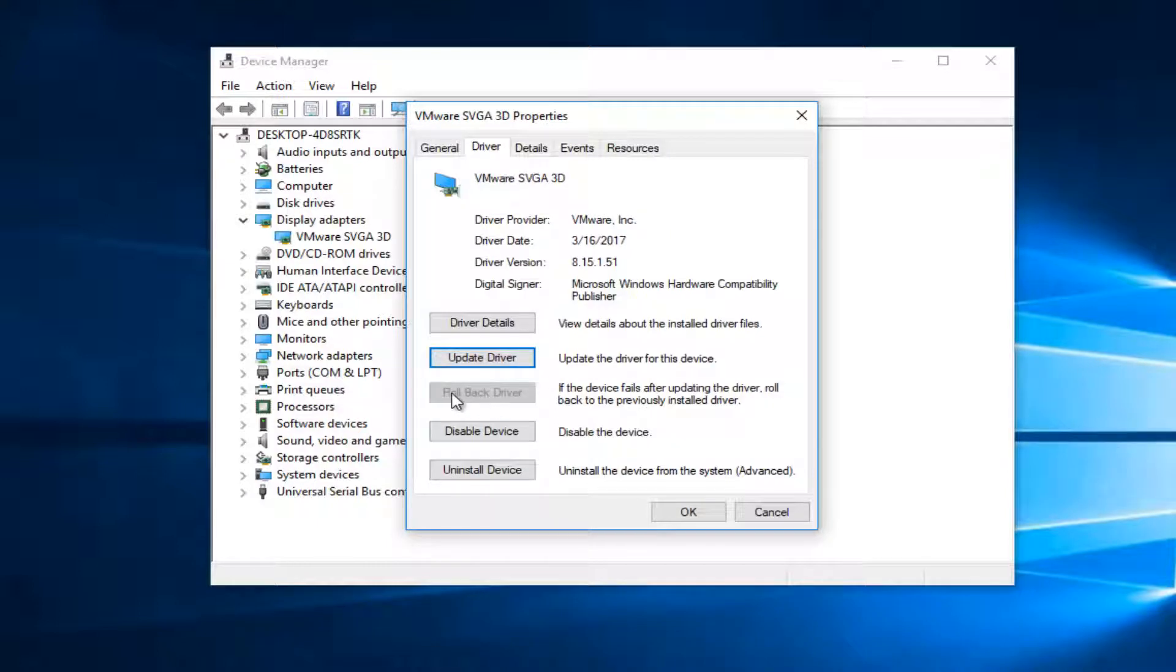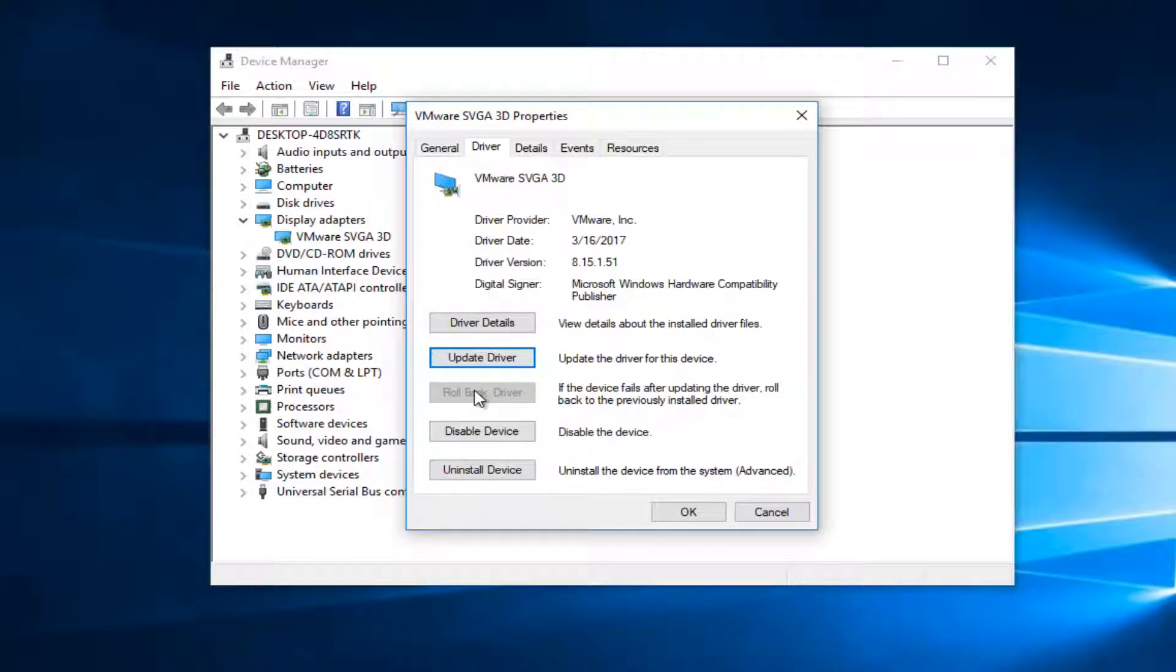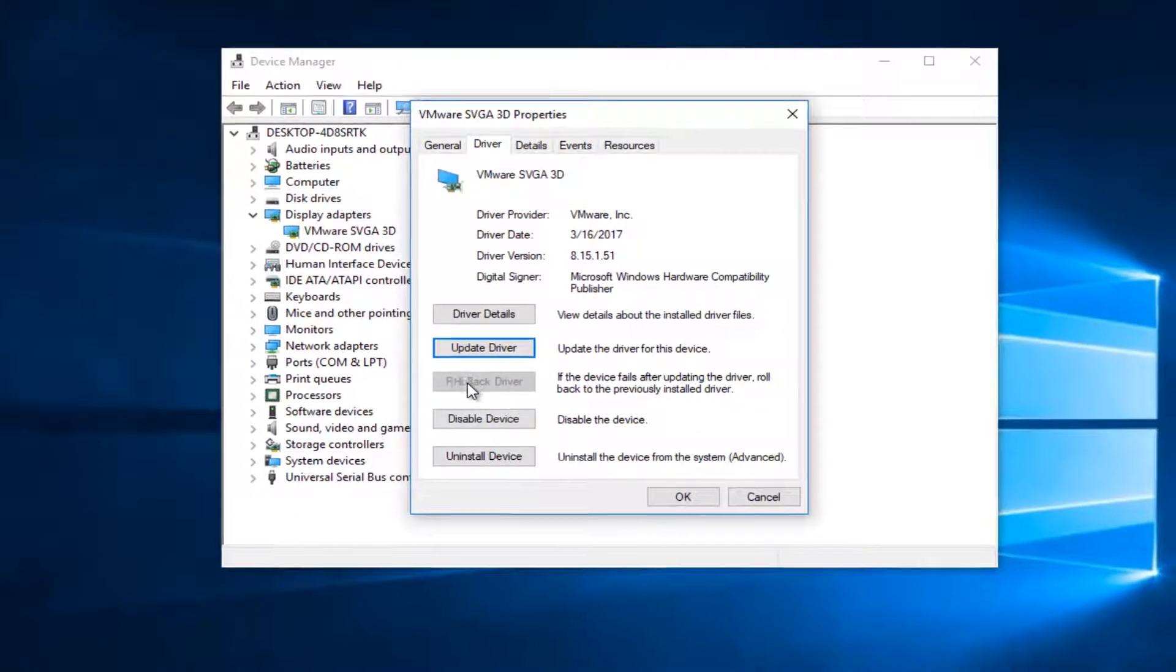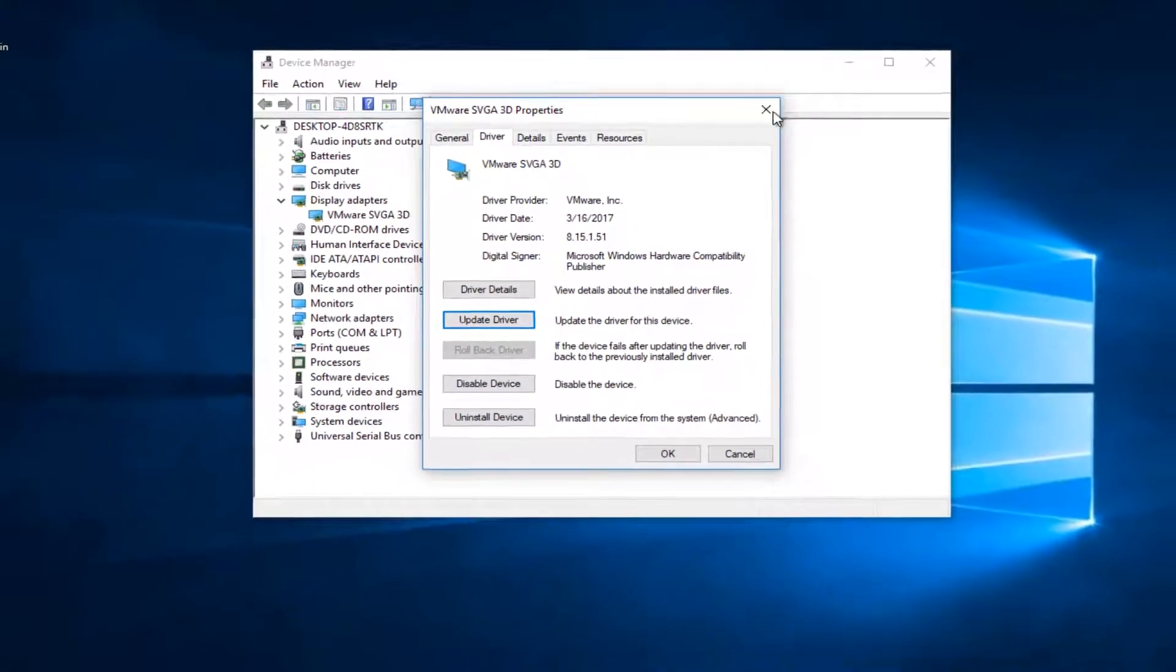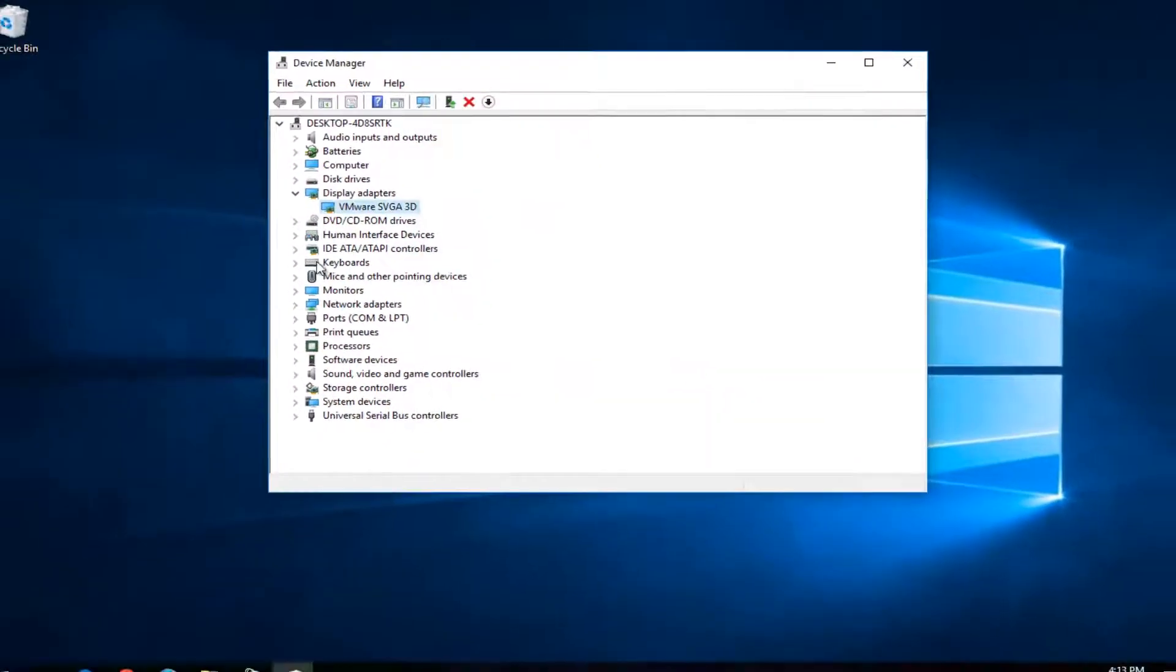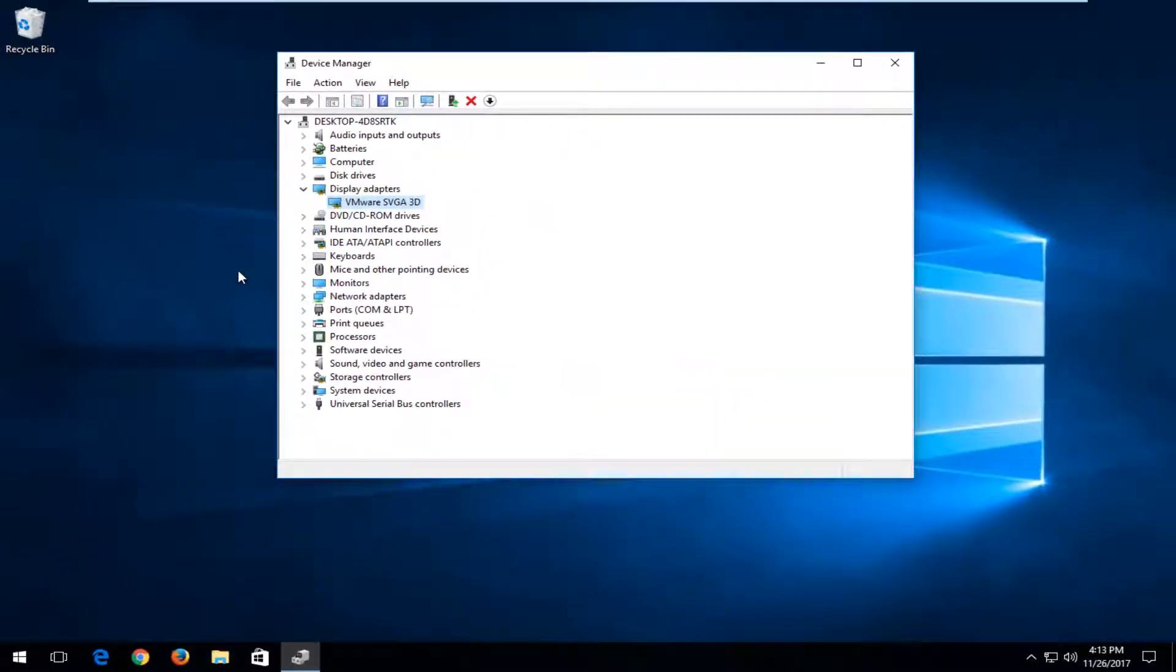If you had an option to roll back the driver if it wasn't already the only version that was installed I'd recommend rolling it back as well. And in between both of those I'd recommend restarting your computer.